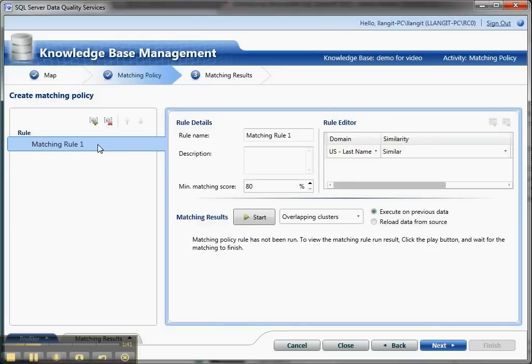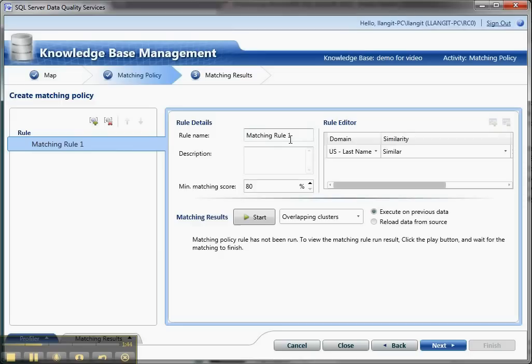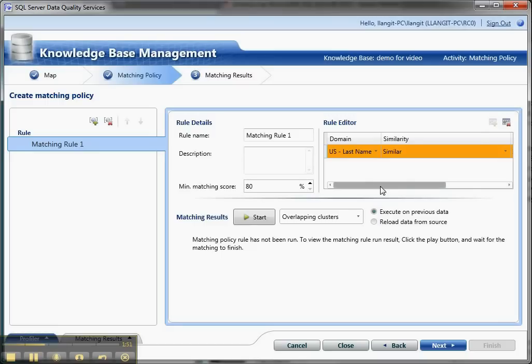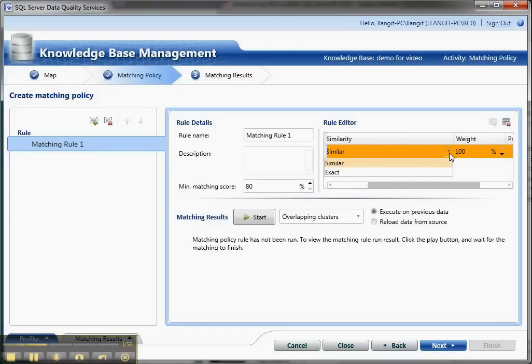In here, I just clicked Plus to create a matching rule. I just gave it the default name. You can put a description and then you have a score available. You select a domain and then you can say that it should be Similar or Exact. Exact has a weight of 100%. Similar has some value that is less than Exact.